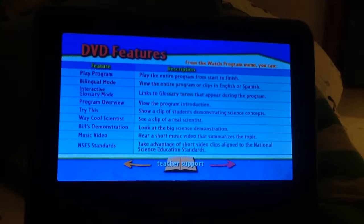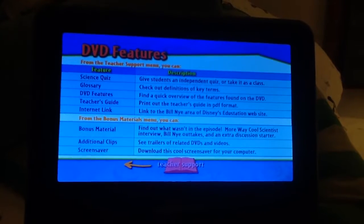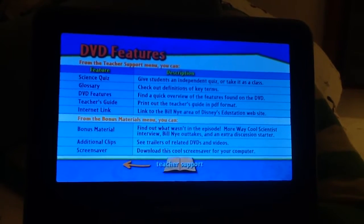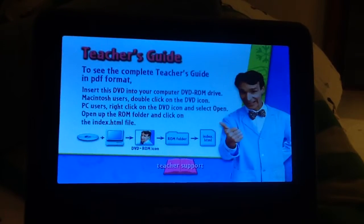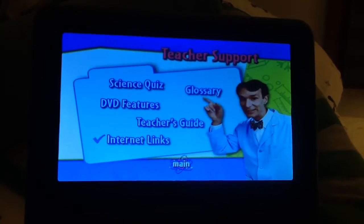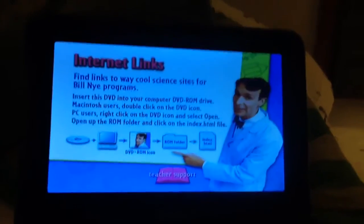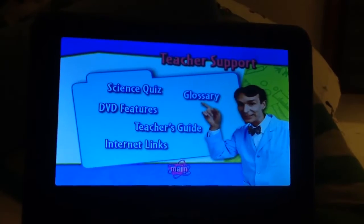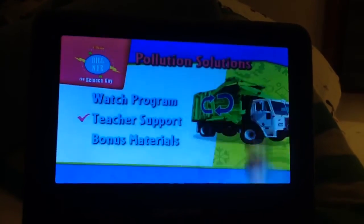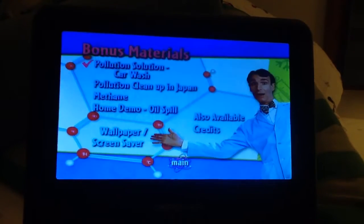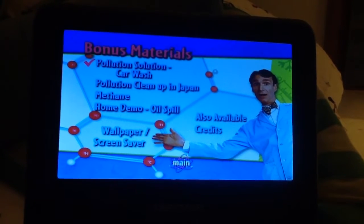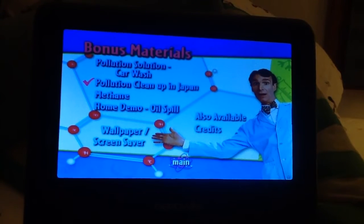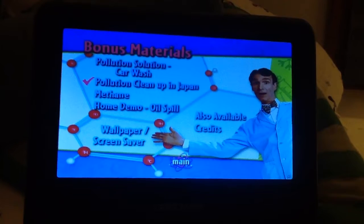DVD features: teacher's guide, internet links, bonus materials, pollution solution, car wash.